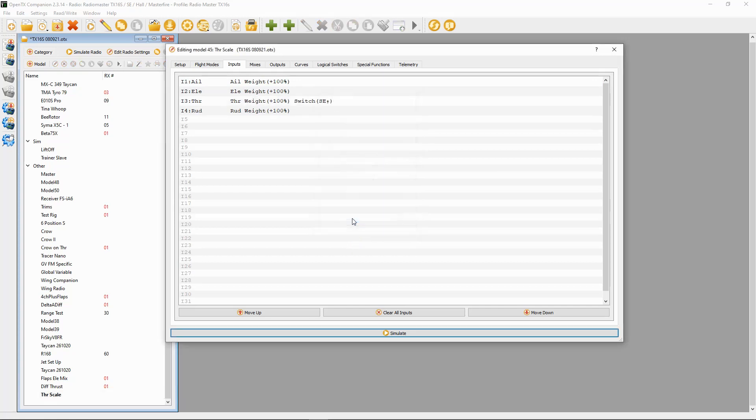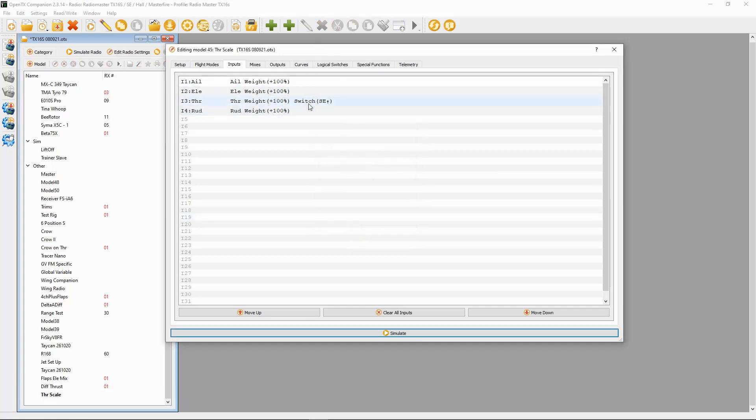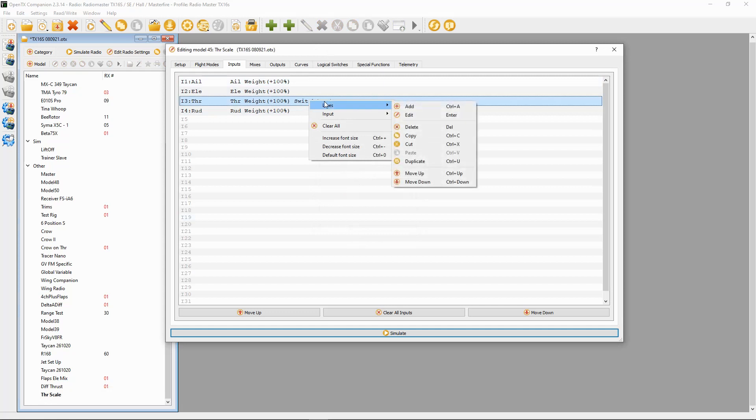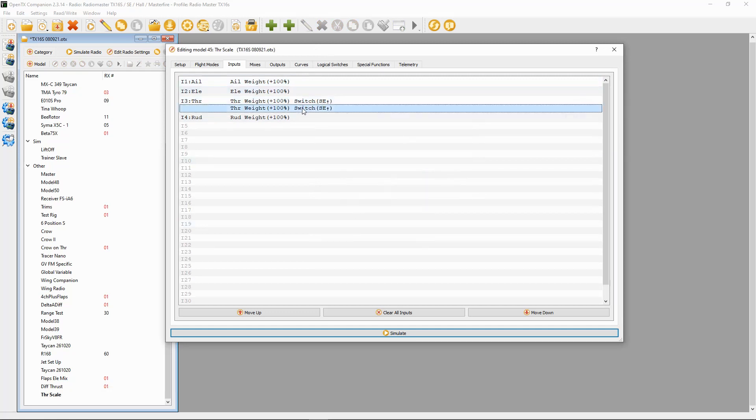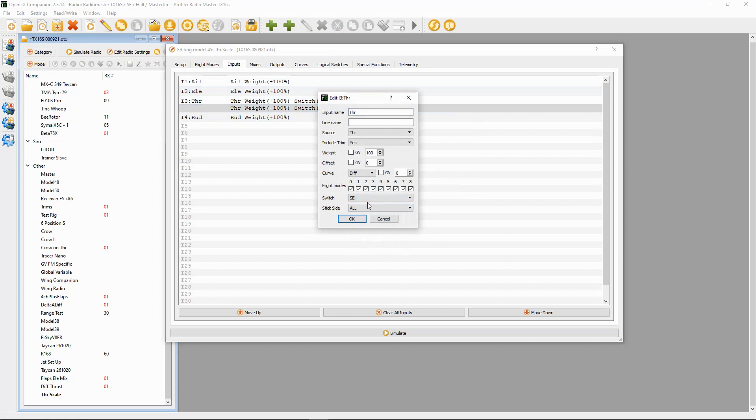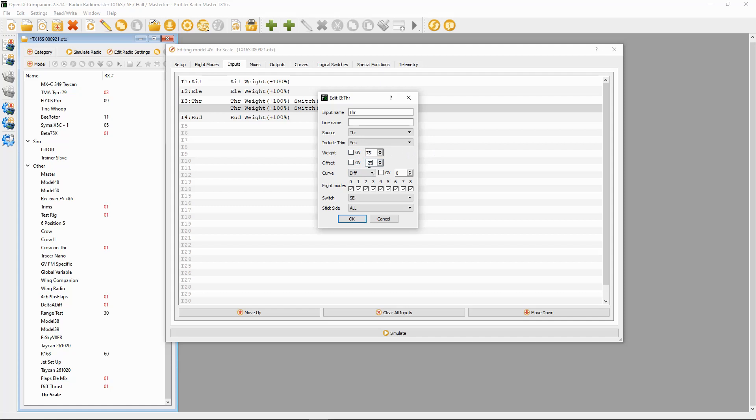Now we need to duplicate this line. We're going to edit it. First thing we can do is change the switch to the middle position. Now here we need to put in 75 and in the offset minus 25. You notice they both add up to 100. So this is going to give us 75% weight on the throttle, so only 75% of the throttle.